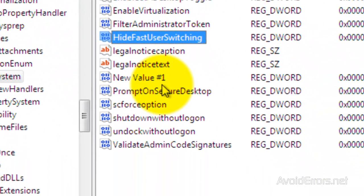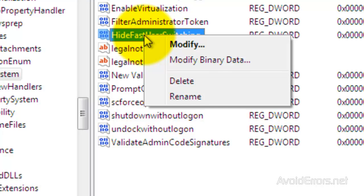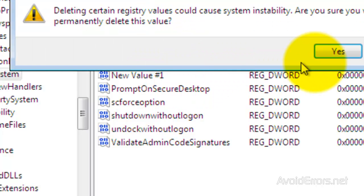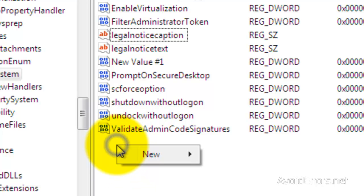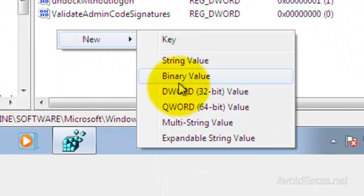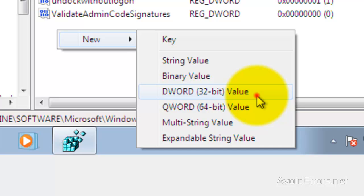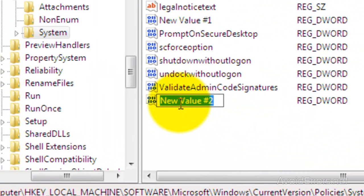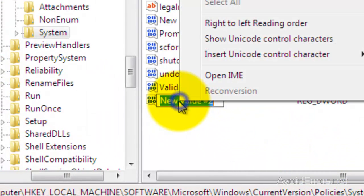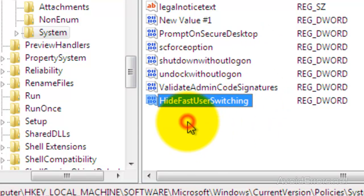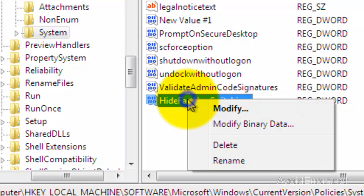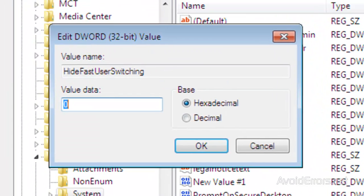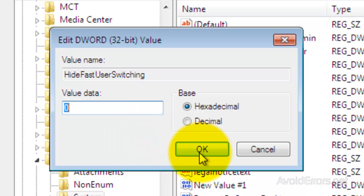That should fix the problem once you log off and log back in. But if you don't see the HideFastUserSwitching, you can create it. Just right-click and then click on New, then click on DWORD 32-bit value. Rename it to HideFastUserSwitching. Now right-click to make sure the value data is zero, then click on Modify. Yes, it's zero, so we don't have to modify this. Click OK.